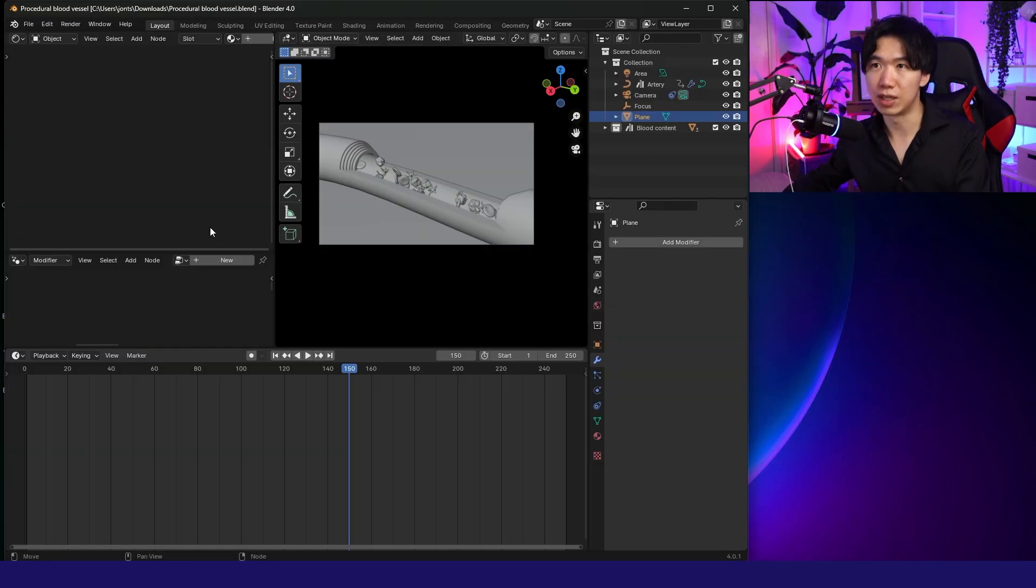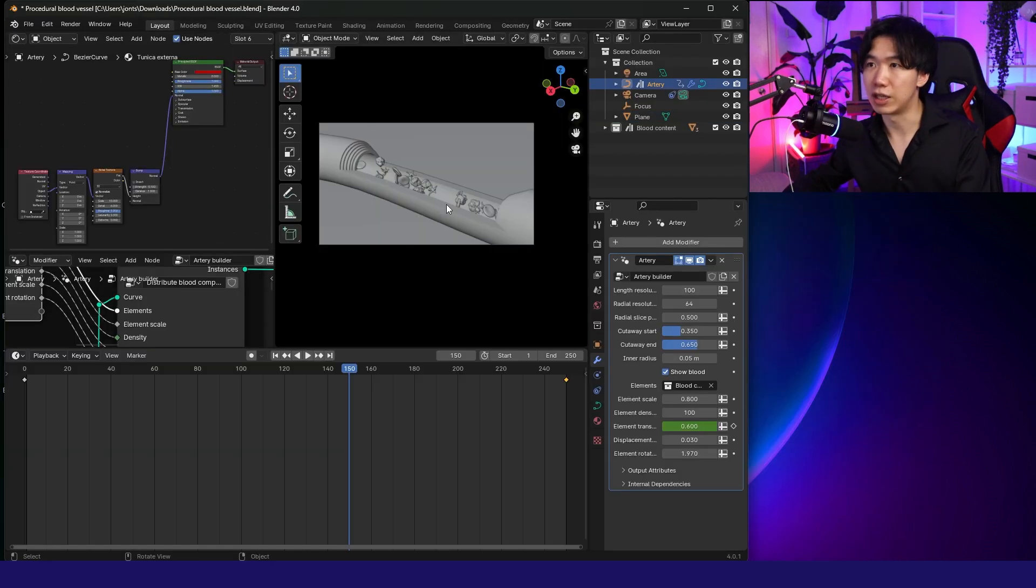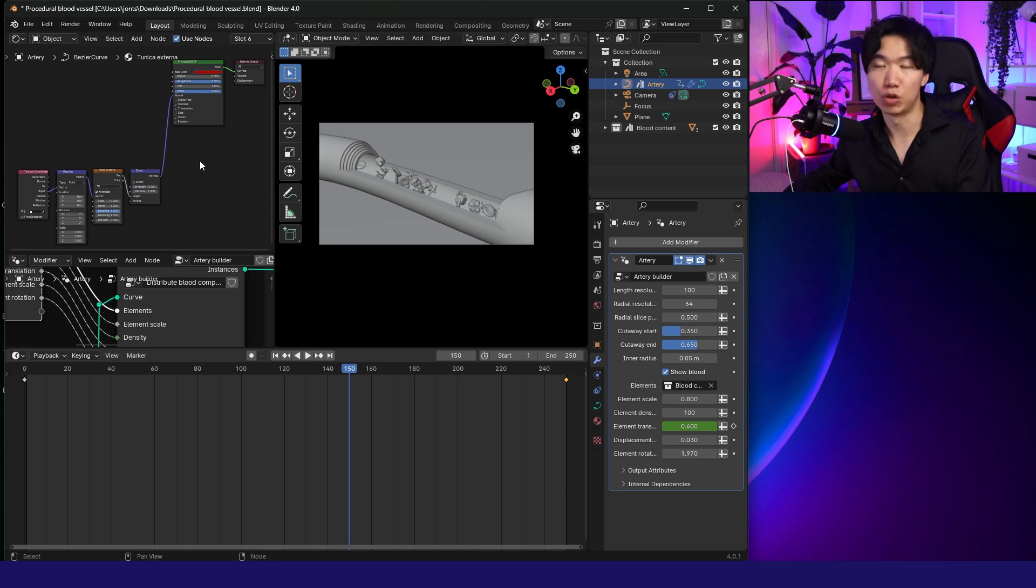When you open the file, you will see a layout like this. You need to click on the Blood Vessel, and it will show you the geometric nodes.